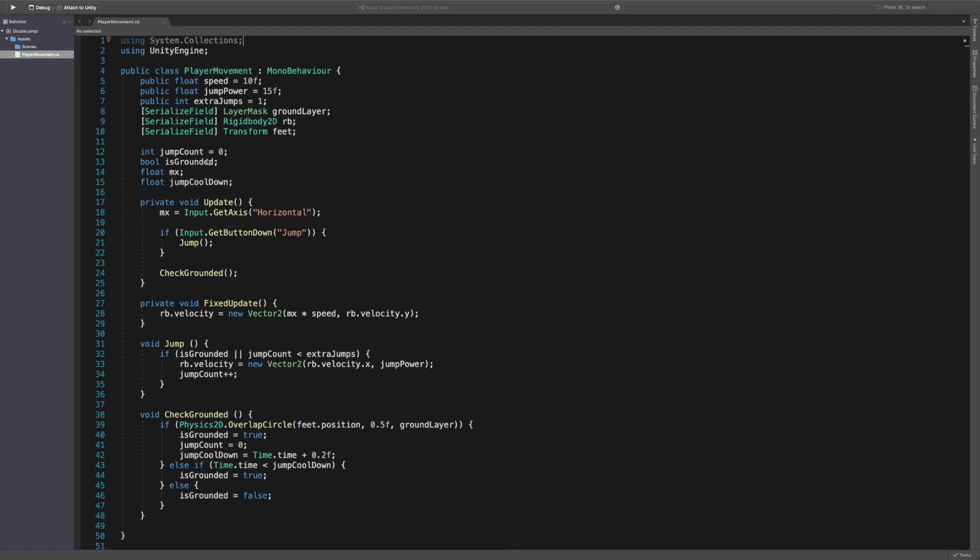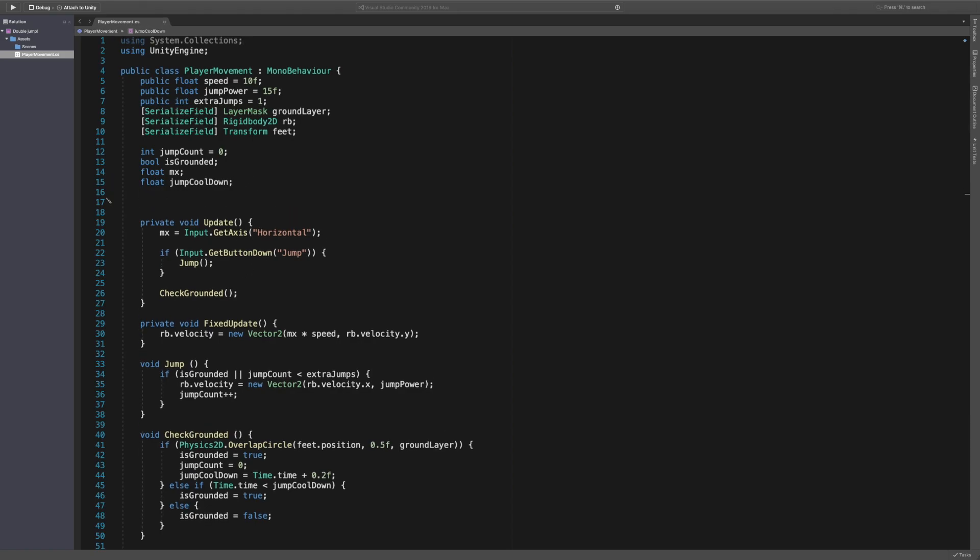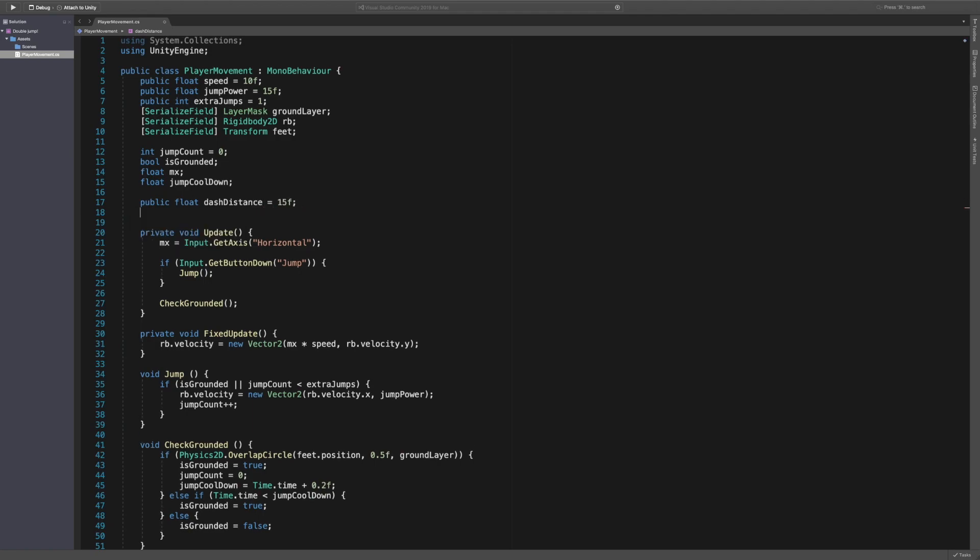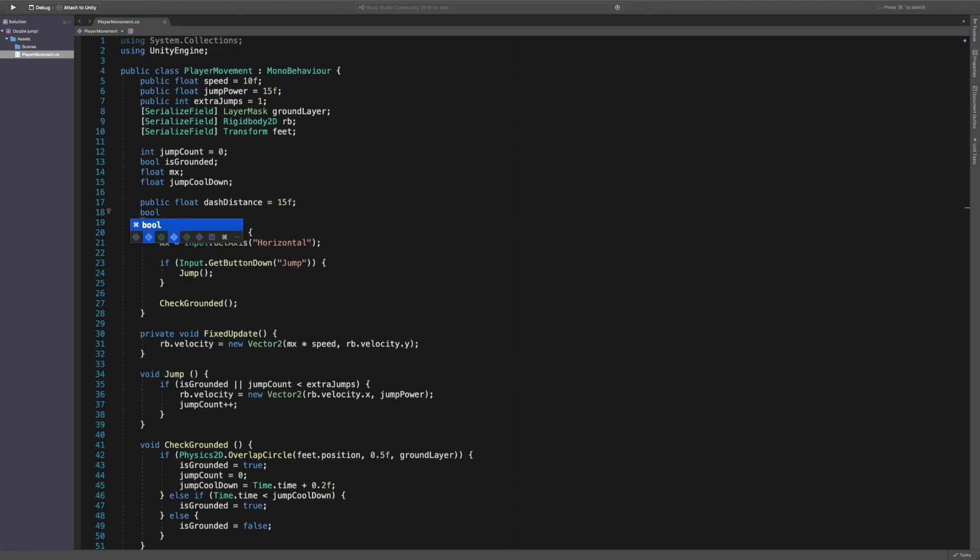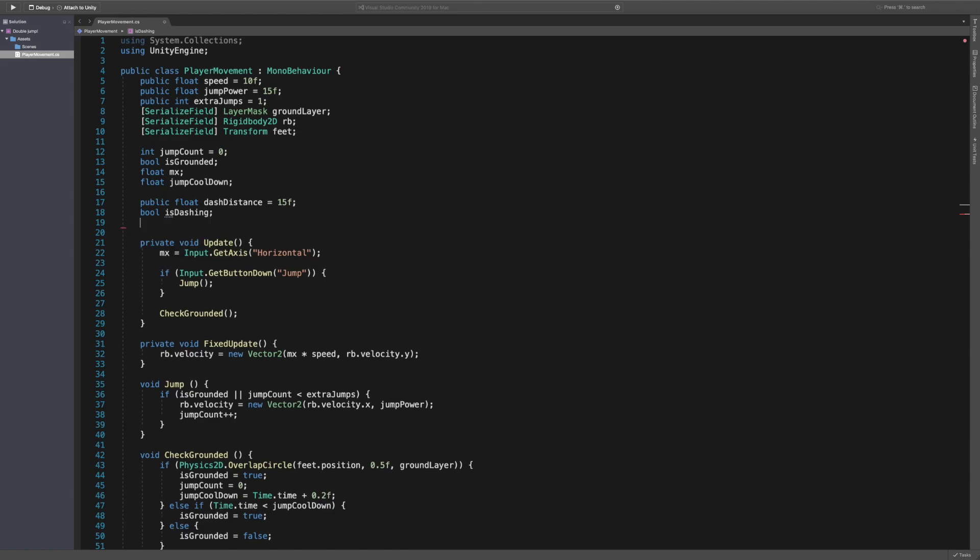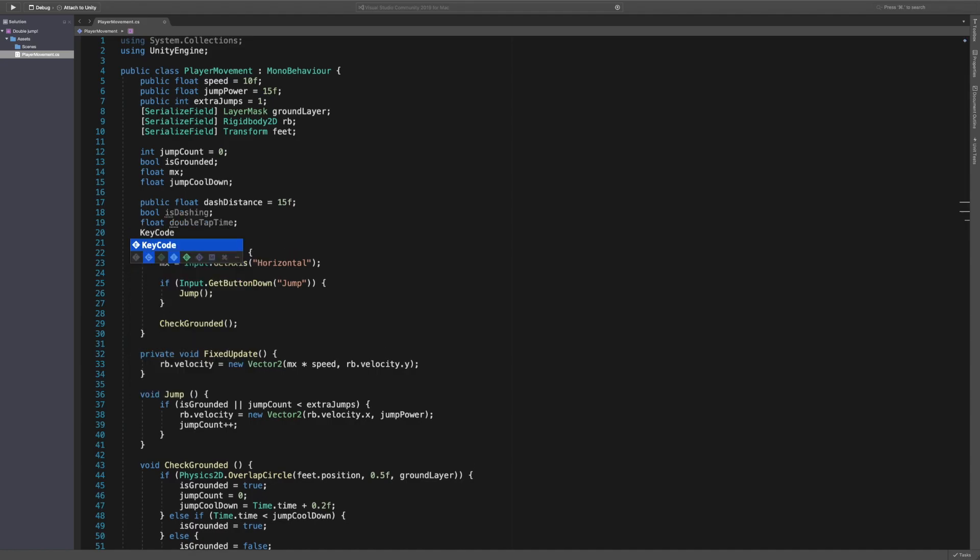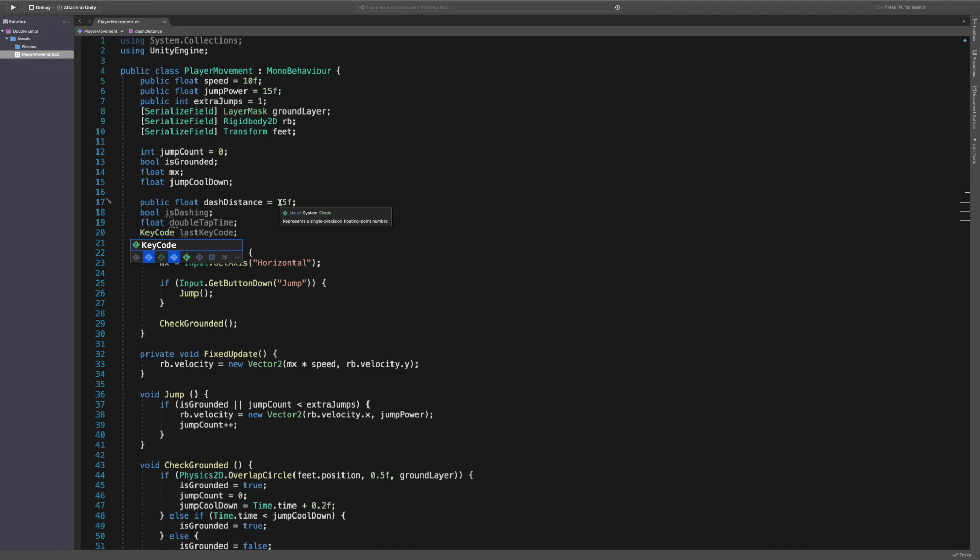So first thing we want to do is add in a couple of variables. So under here we're going to have a couple of public variables. The first one being a public float called dash distance, which will be equal to probably 15f to start with. We then need a bool, so we need to say boolean is dashing. And this will be used to stop our script from, basically what you'll see in a second. So we're just going to say is dashing which just be nothing. We need a float called double tap time. And we also need a key code called last key code.